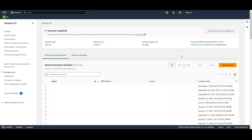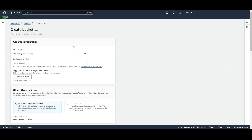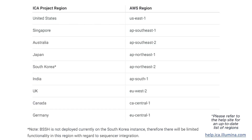Create a new bucket by clicking the Create Bucket button. You need to select an AWS region. Note that the AWS S3 bucket must exist in the same AWS region as the ICA project. Refer to the table from the help site for the mapping of ICA project regions to AWS regions. Since my project is in the United States, I will use US East 1 as my AWS region.